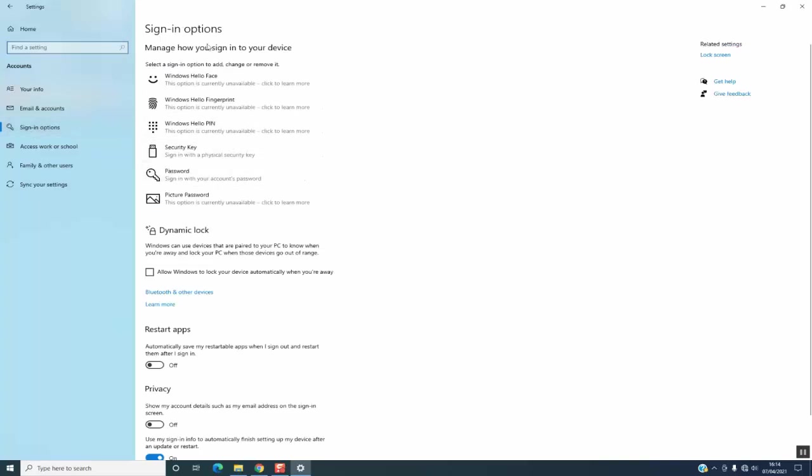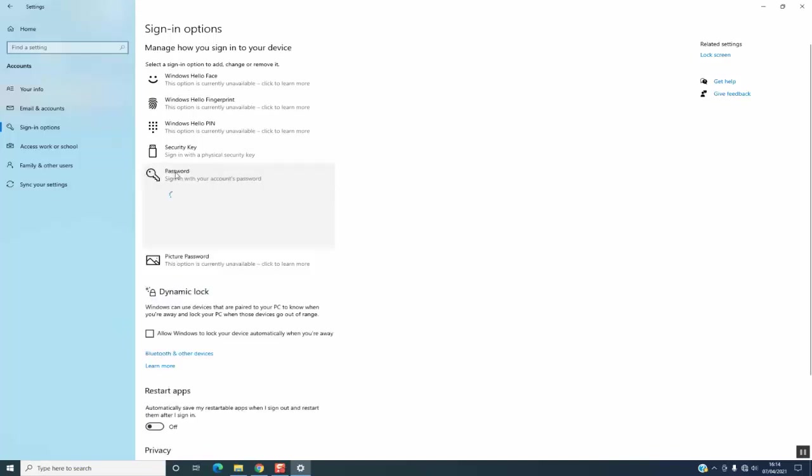From this first panel 'Manage how you sign into your device', select Password. At this stage, this option will show.